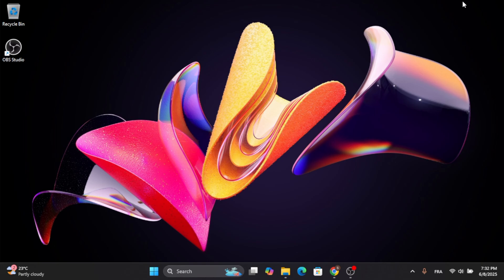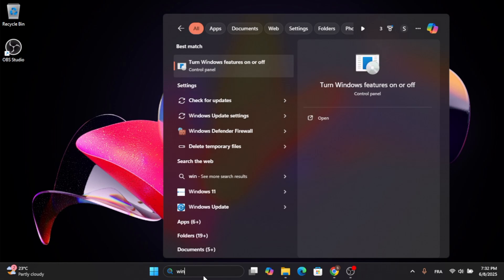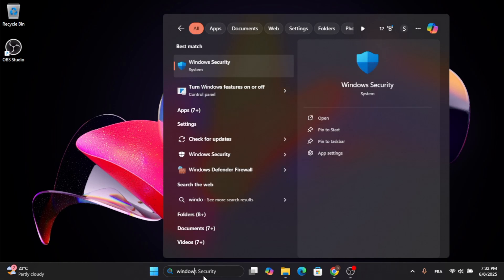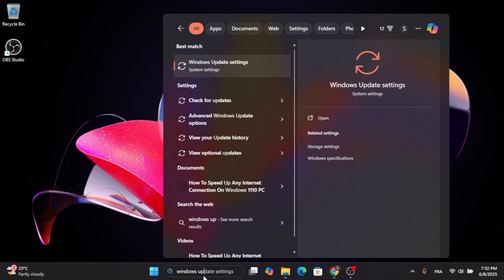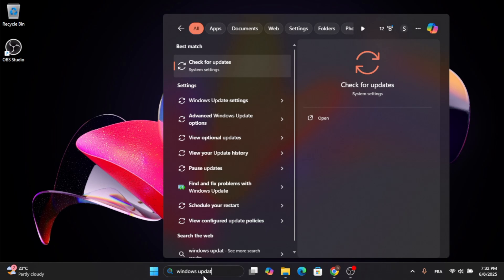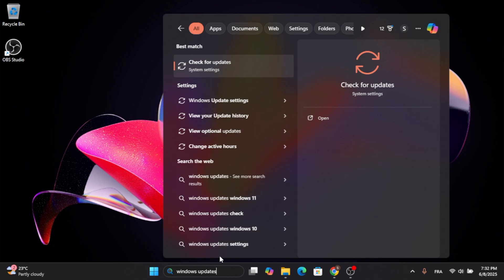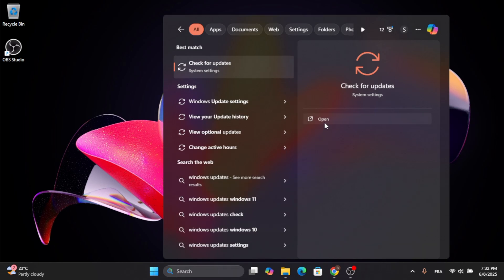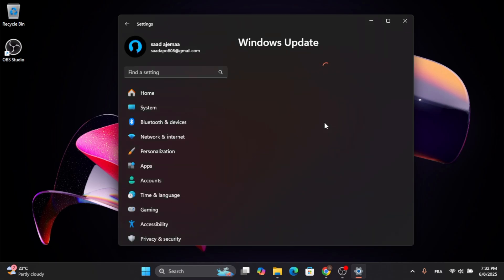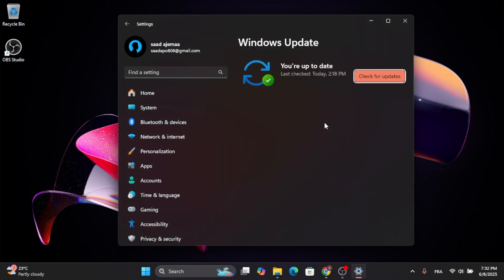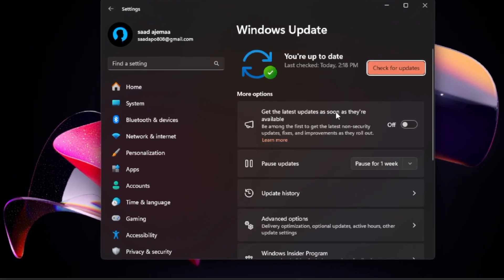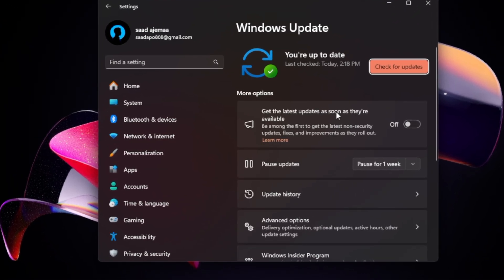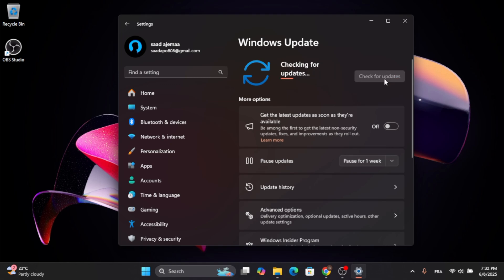The first thing we need to do is go to your search menu. Click on this and type in Windows Updates. Then click on Open, which is the first result. By clicking on Open, the Windows Update window will open up for you. All you have to do is click on Check for Updates, and your computer will check for updates.